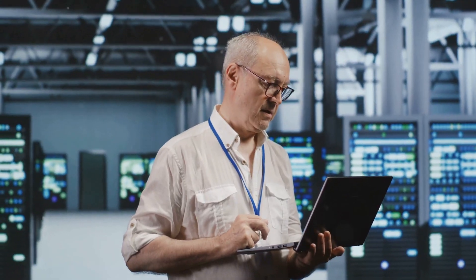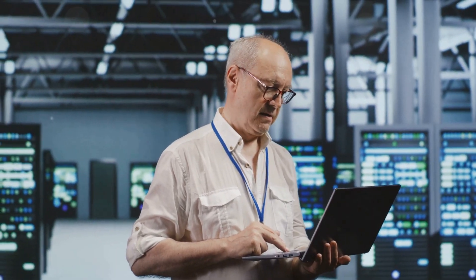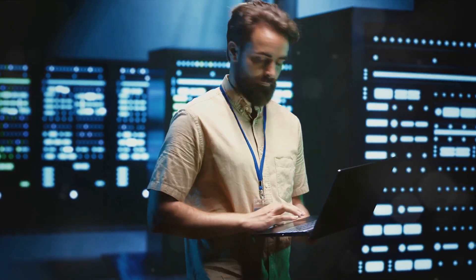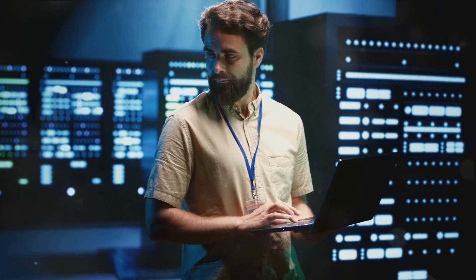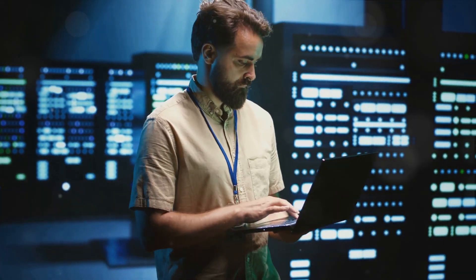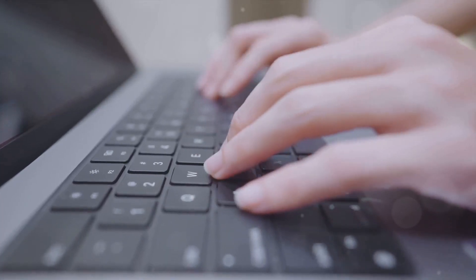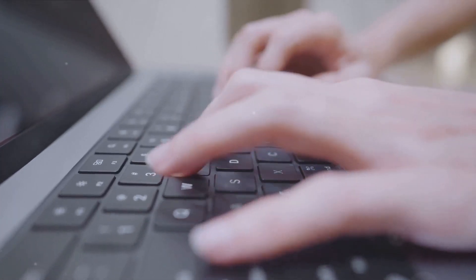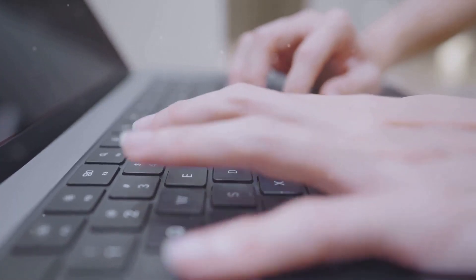Next, technical knowledge is a must. This includes understanding operating systems, networking and hardware. But remember, technology is a rapidly evolving field. So continual learning and staying updated with the latest tech trends is paramount.